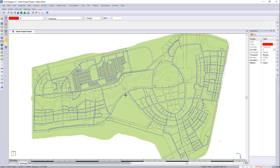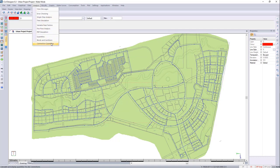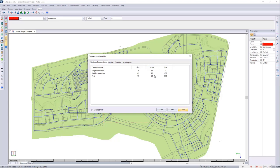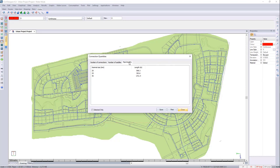And lastly, we have the connection quantities. Here you can see you've got the number of saddles for the single connection and double connection, for the short and the long, the number of saddles and the pipes that it's connecting to and the length of your 20, 25 and 40 mm pipe.